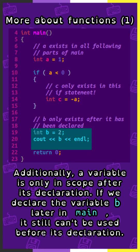Additionally, a variable is only in scope after its declaration. If we declare the variable b later in main, it still can't be used before its declaration.